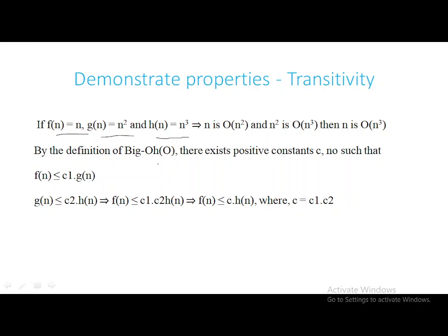By definition of Big O, we already know there should be two positive constants c and n₀ such that if you want to prove f(n) is in Big O of g(n), you want to prove f(n) ≤ c₁ · g(n). Similarly, to prove g(n) is in order of h(n), you want to prove g(n) ≤ c₂ · h(n), and this is applicable after a certain point n₀, which we always take as n ≥ n₀. Now, to prove f(n) ≤ h(n), we replace the constant c with c₁ · c₂. In simple words, we can say that n ≤ n³.